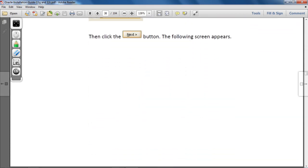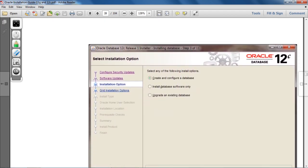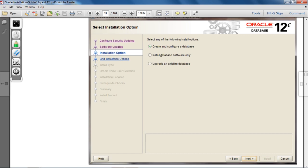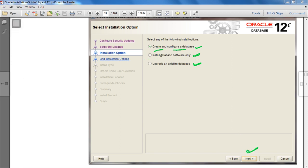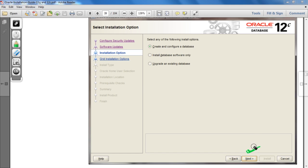After clicking Next, the next screen shows three options: first is 'Create and Configure Database,' second is 'Install Database Software Only,' and the third is 'Upgrade an Existing Database.' Out of these three options, you have to select the first one — 'Create and Configure a Database' — and then click the Next button.